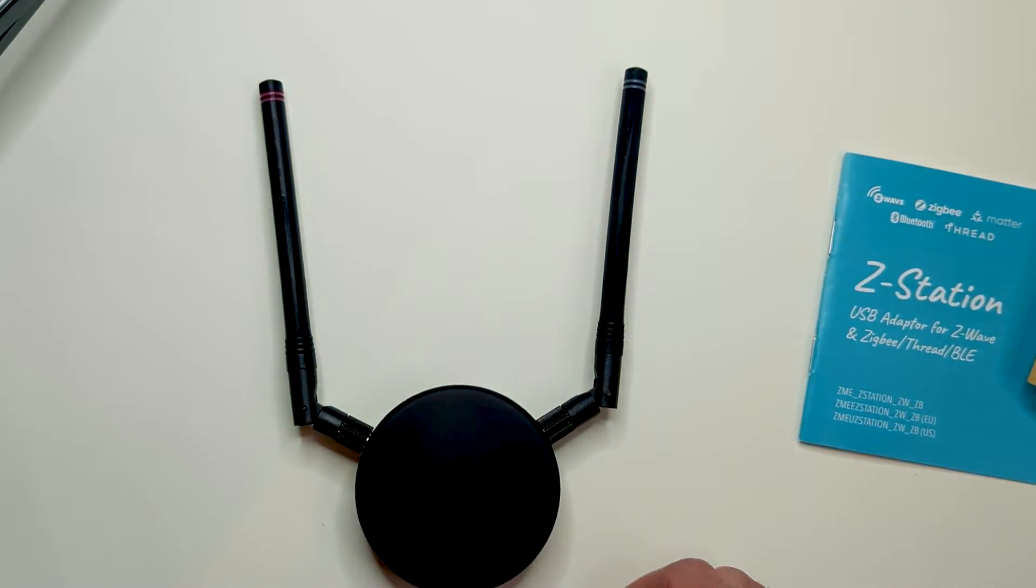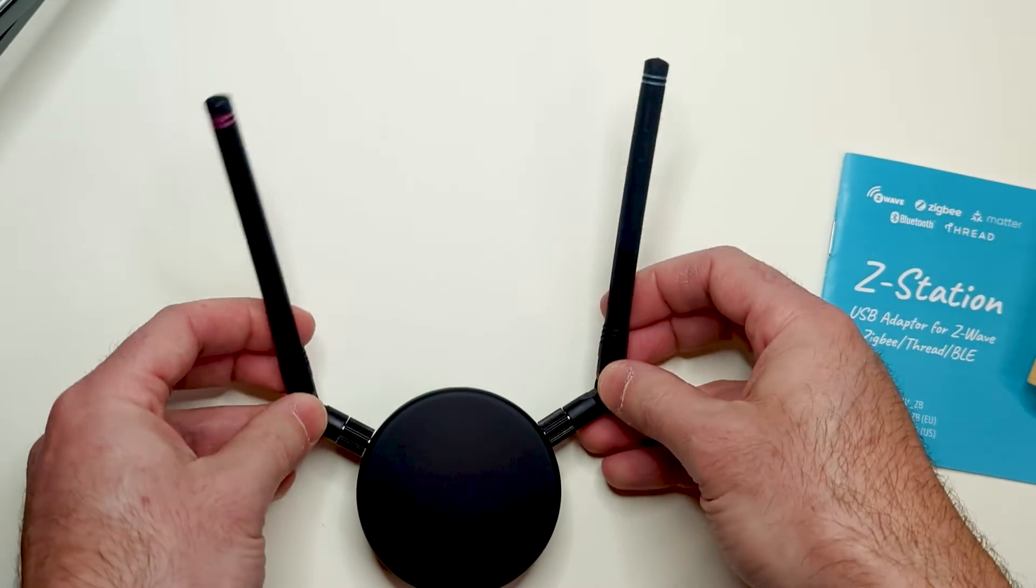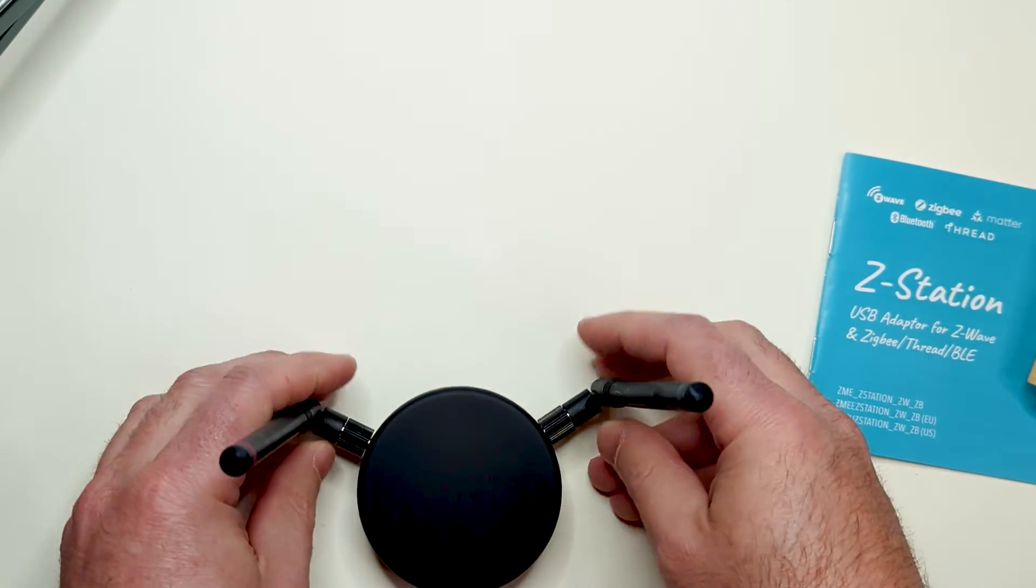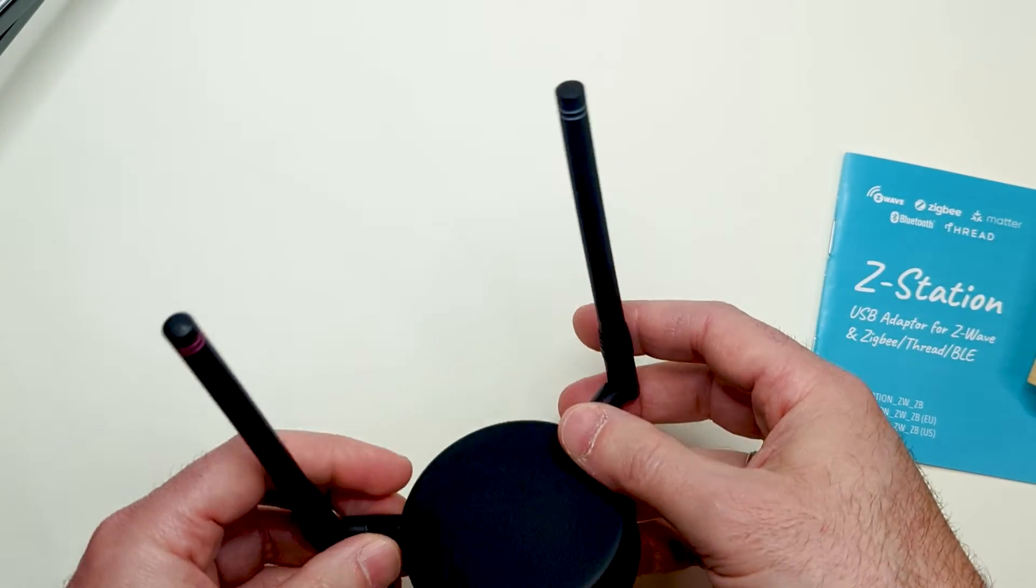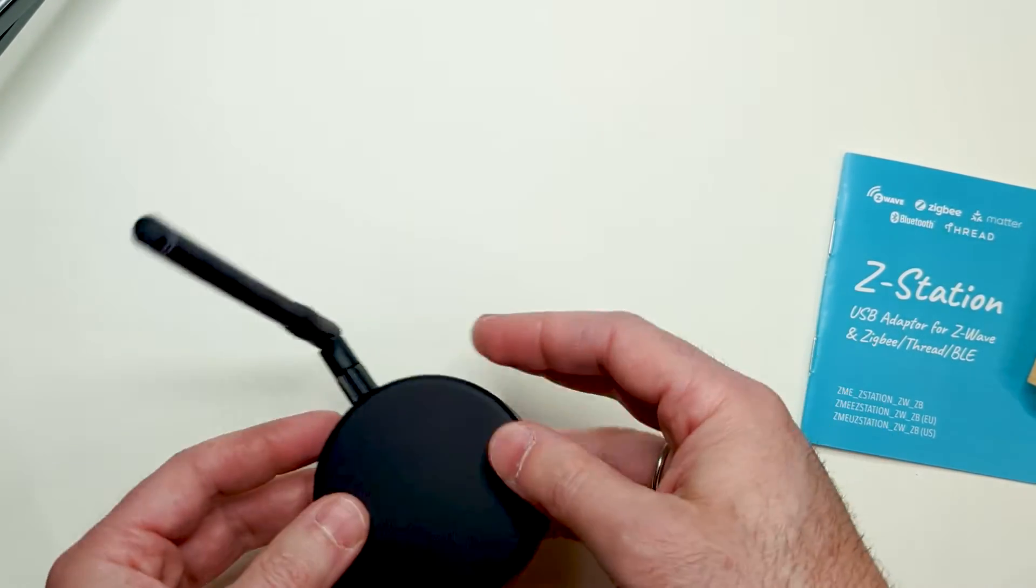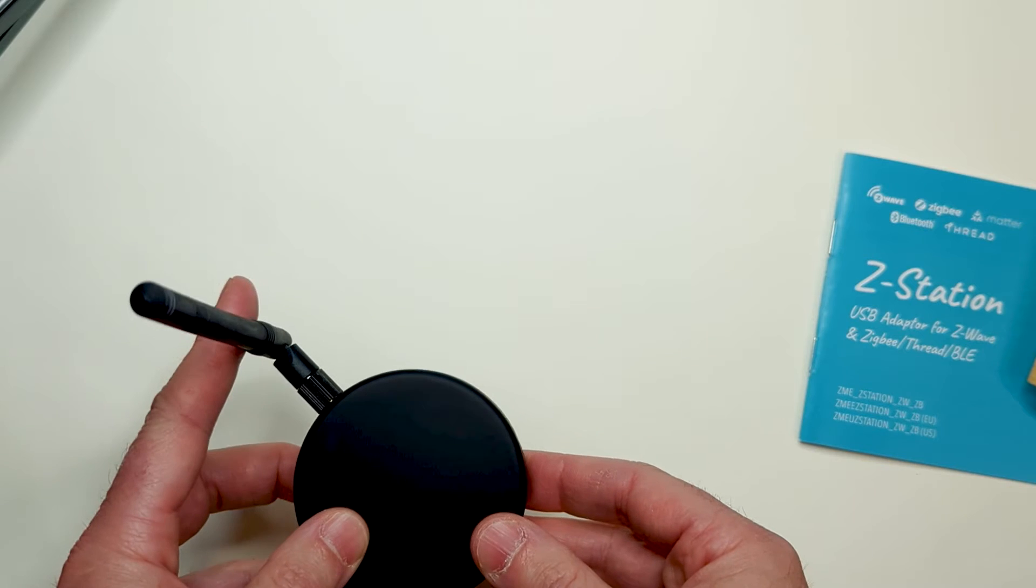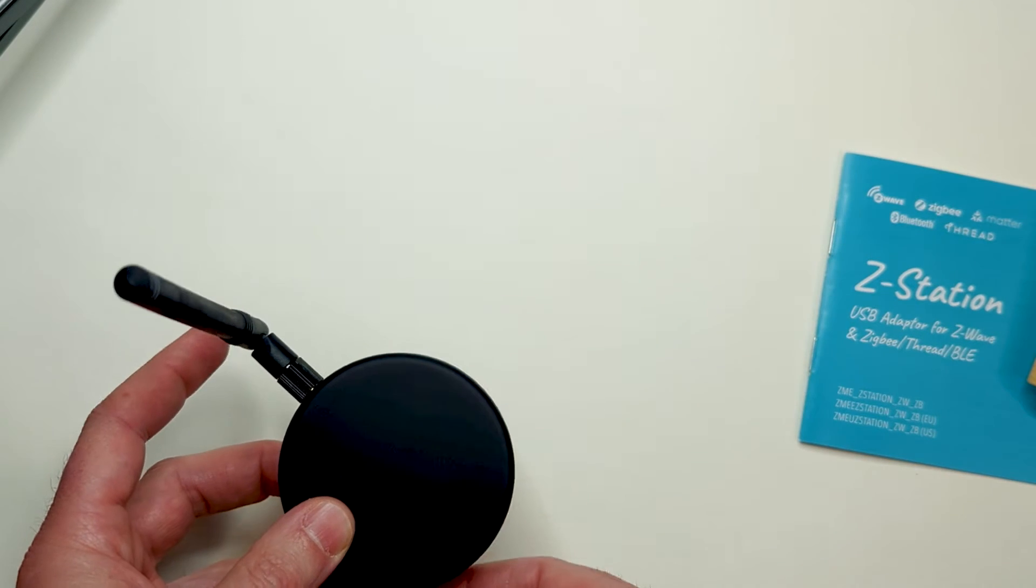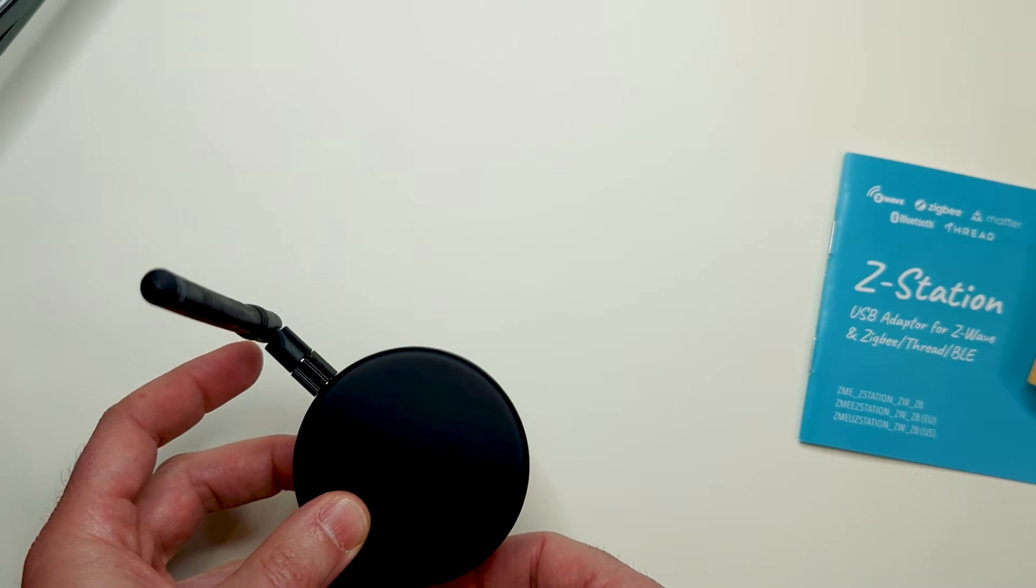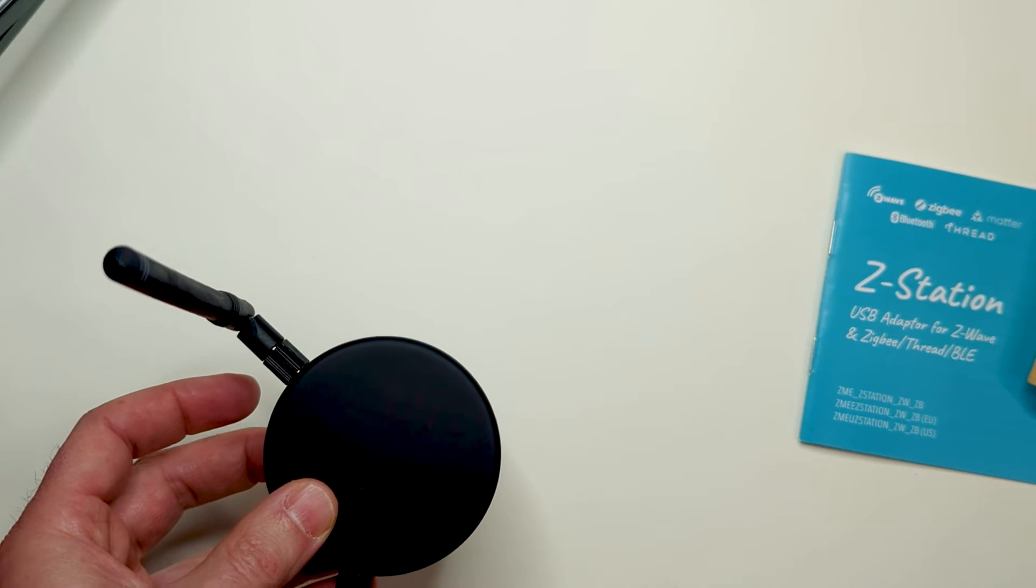The one meter cable allows to place Z-Station at a convenient place far from metal objects. This also helps to improve the radio range.